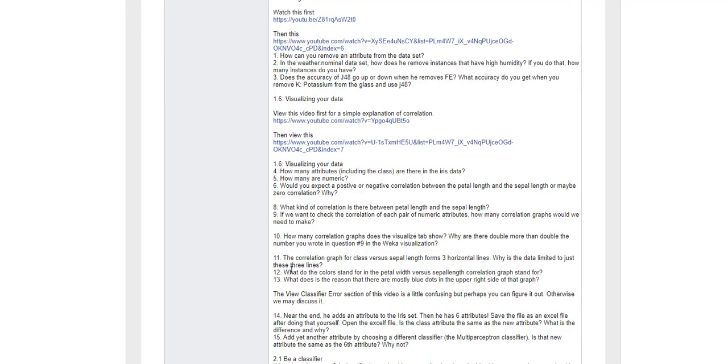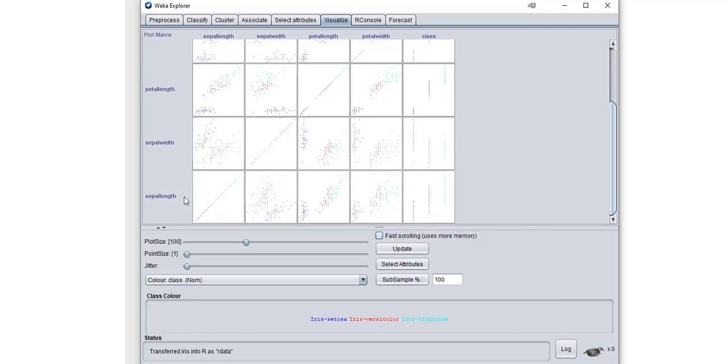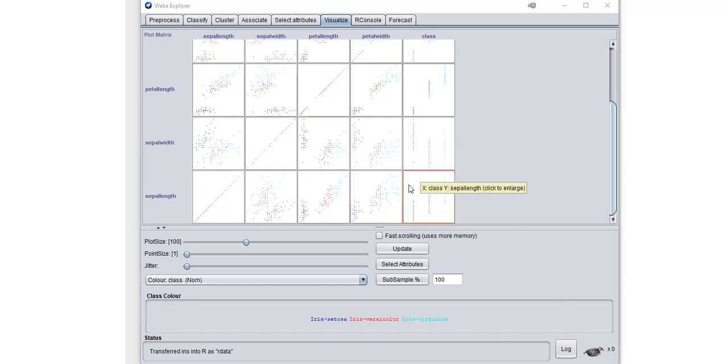This one says the correlation graph for the class versus sepal length forms three horizontal lines. Why is the data limited to just these three lines? Whenever you have the class in your graph, you're only going to have three lines of data because although the sepal length can be anything, any number, the class can only be one of three categories.